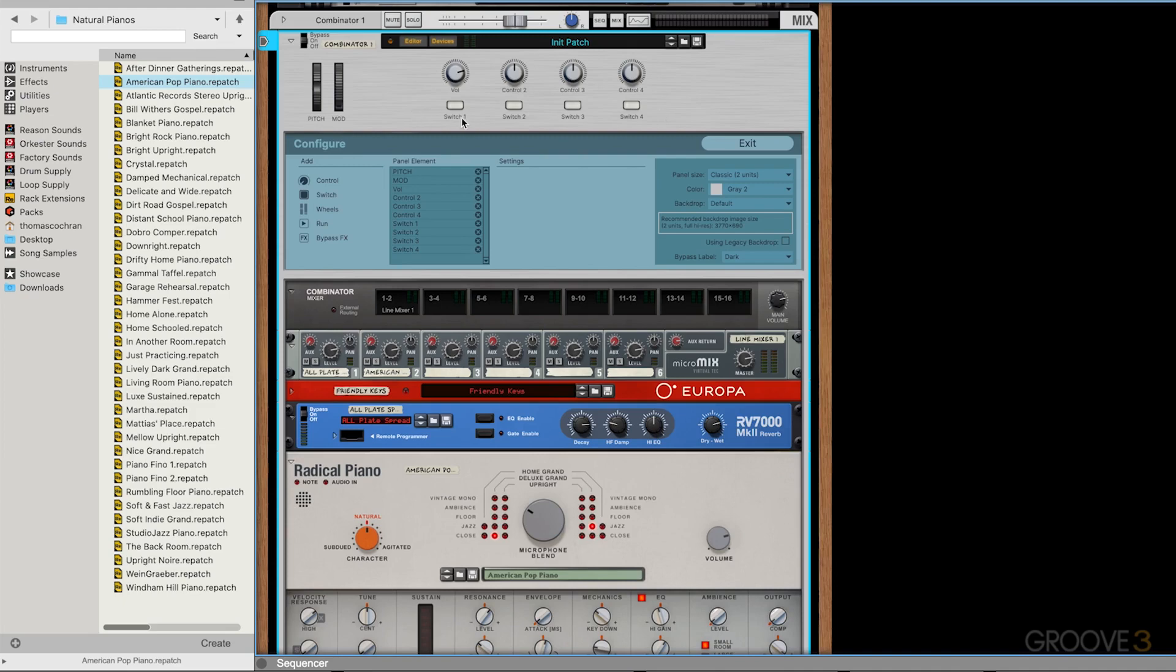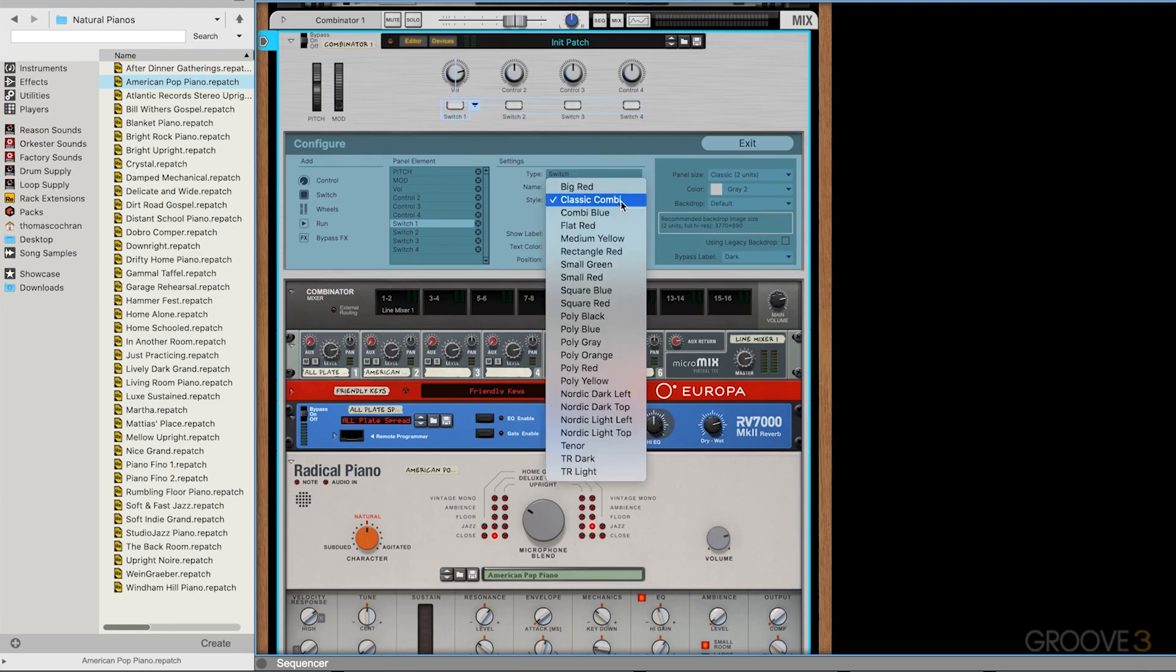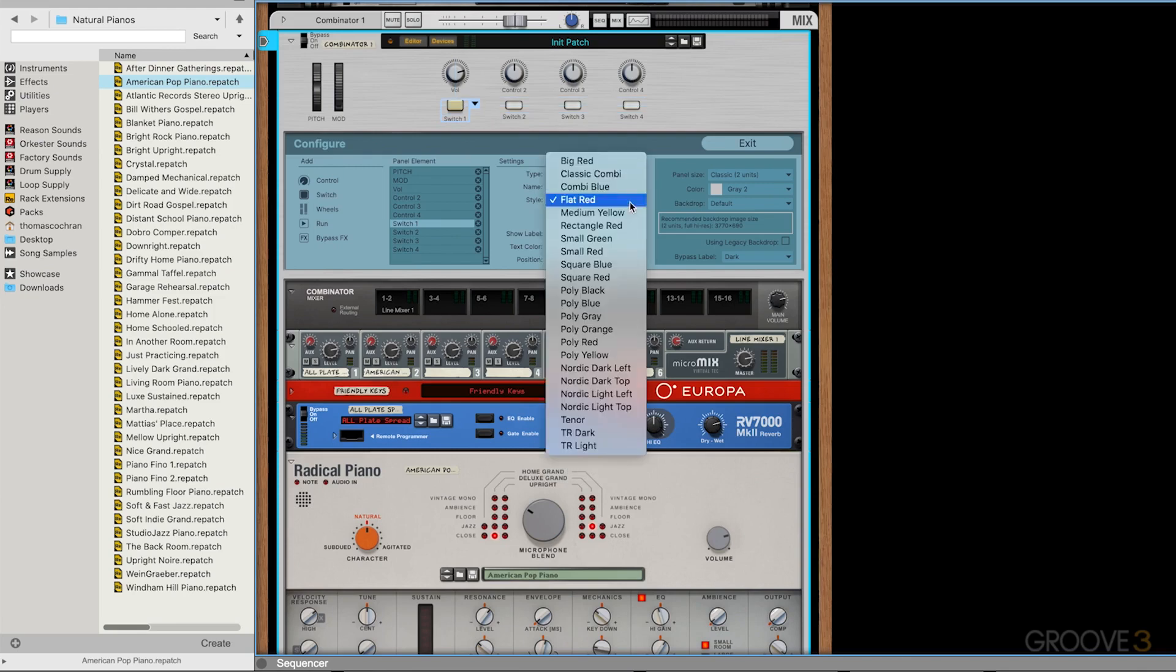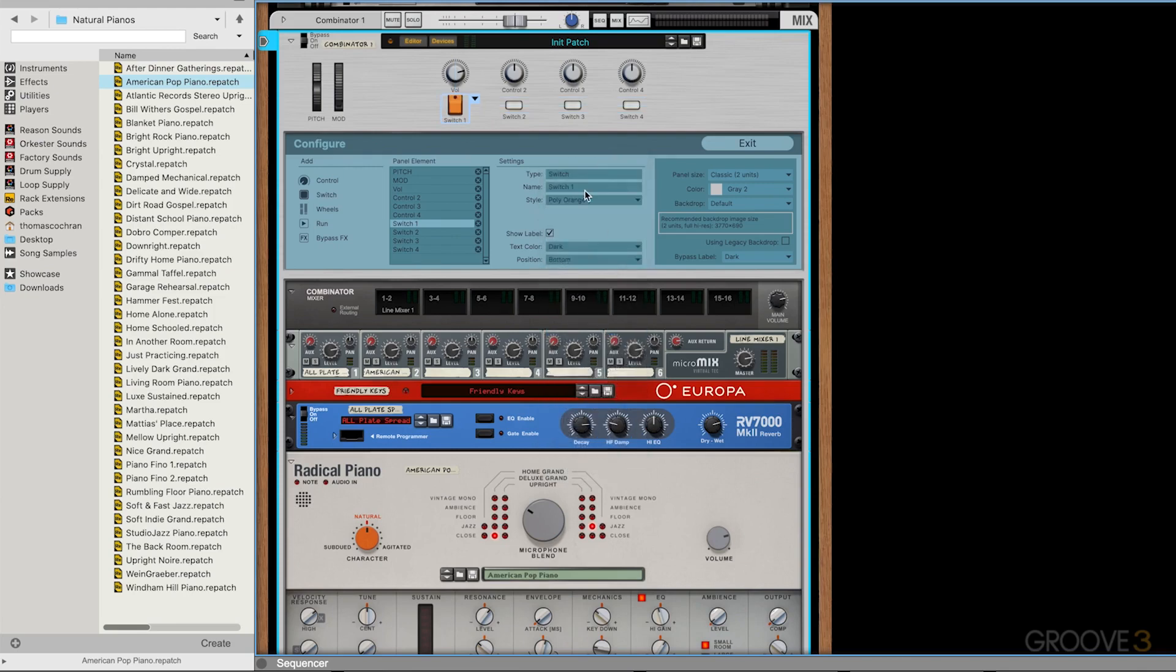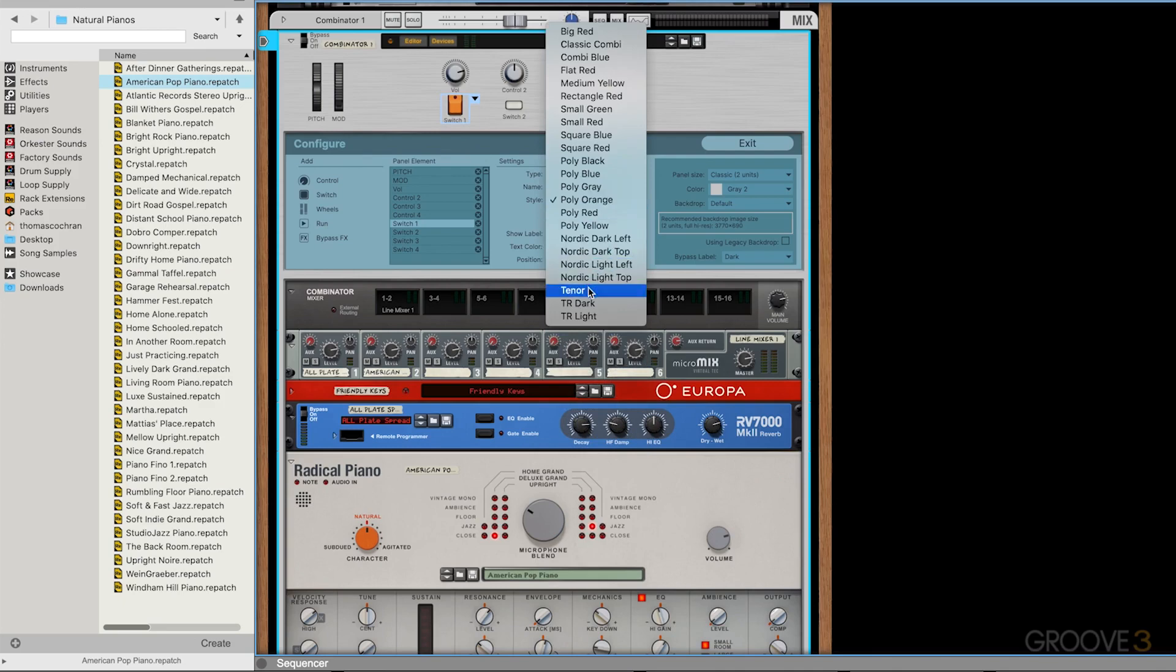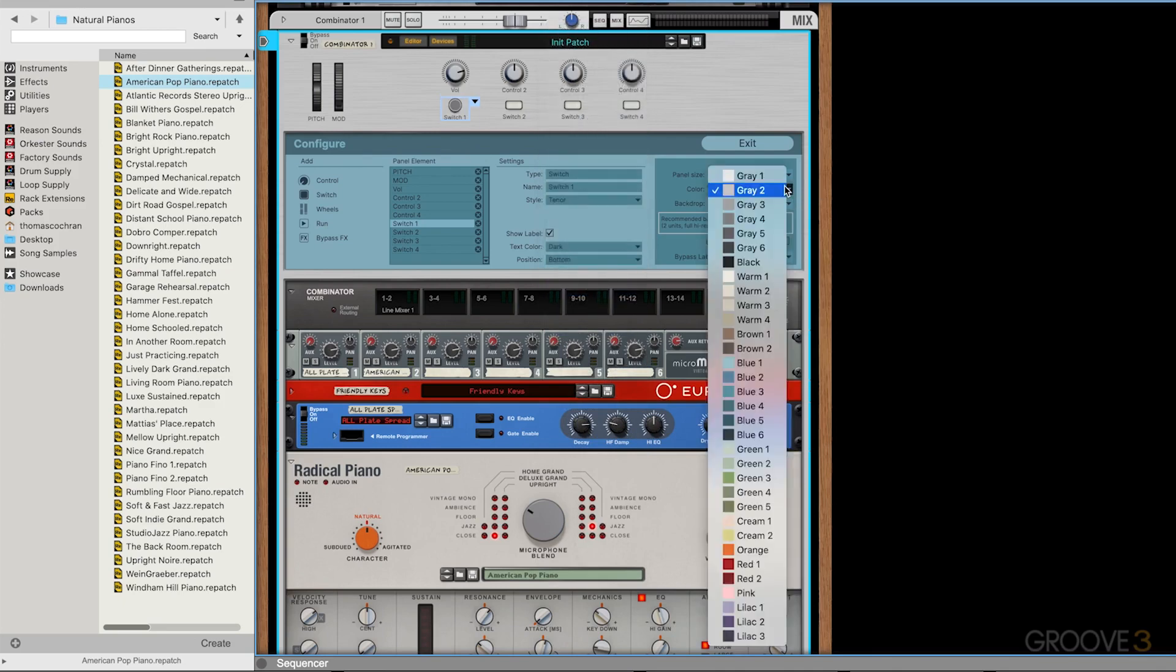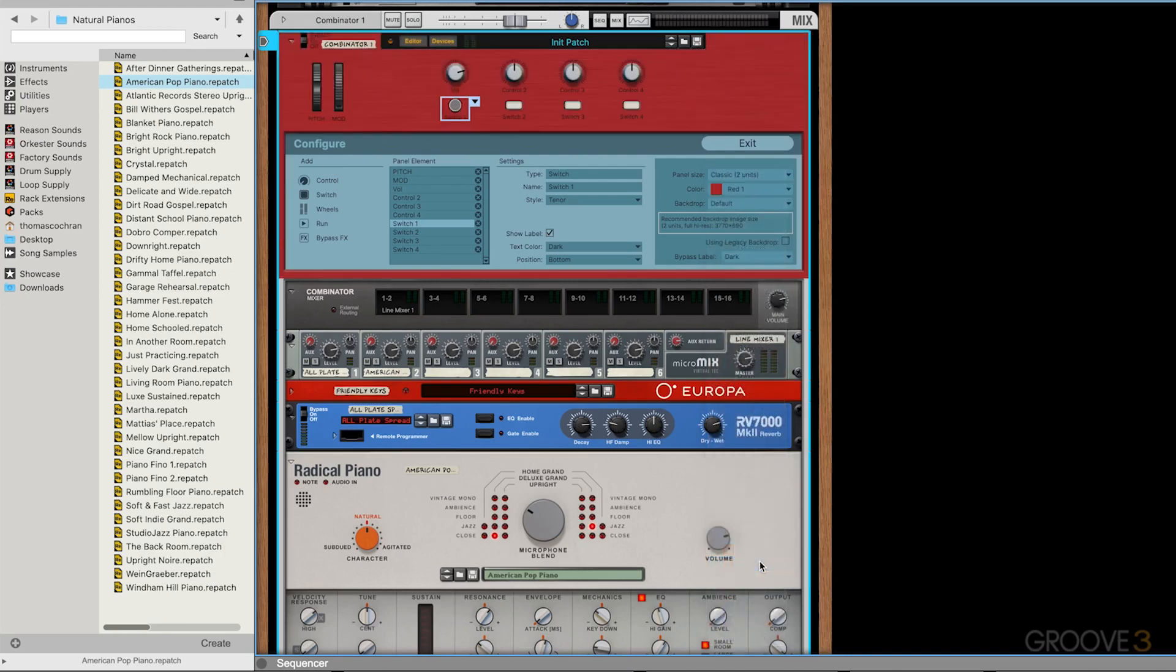Let's say, for example, I wanted to take this switch here and change the look of this switch. Right now you can see the type settings are set to switch. I can change this, maybe a flat red button. I have all these different customization options. This looks like a button from an 808 drum machine. I could take something like this.